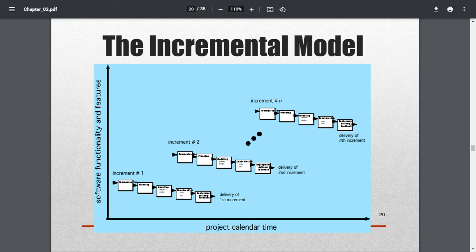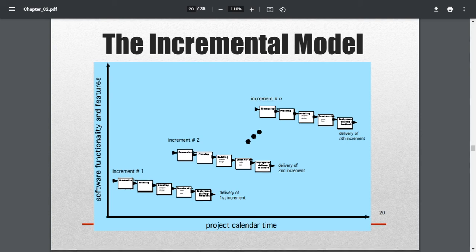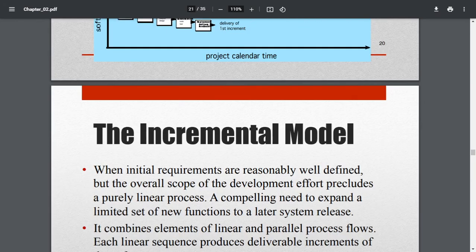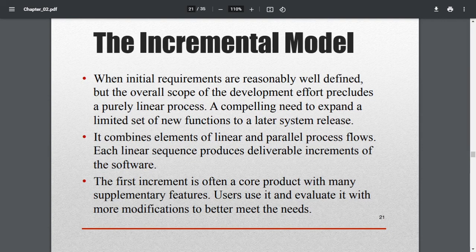The x-axis shows whether the work is done as per the scheduled estimate. The y-axis shows the quality, functionality, and features of the developed software. These components are checked increment by increment, and the process continues until satisfaction is reached. The incremental model is used when initial requirements are reasonably well defined but the scope precludes a purely linear process — when there is a need to expand a limited set of functions in later releases.